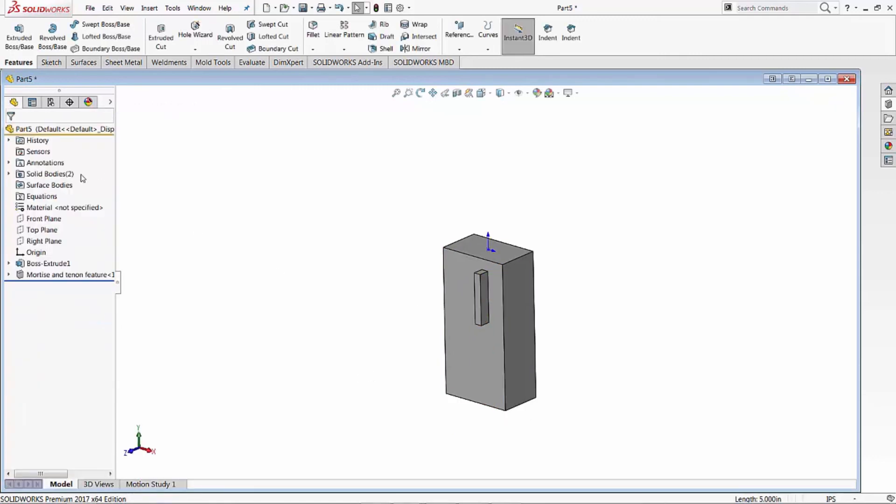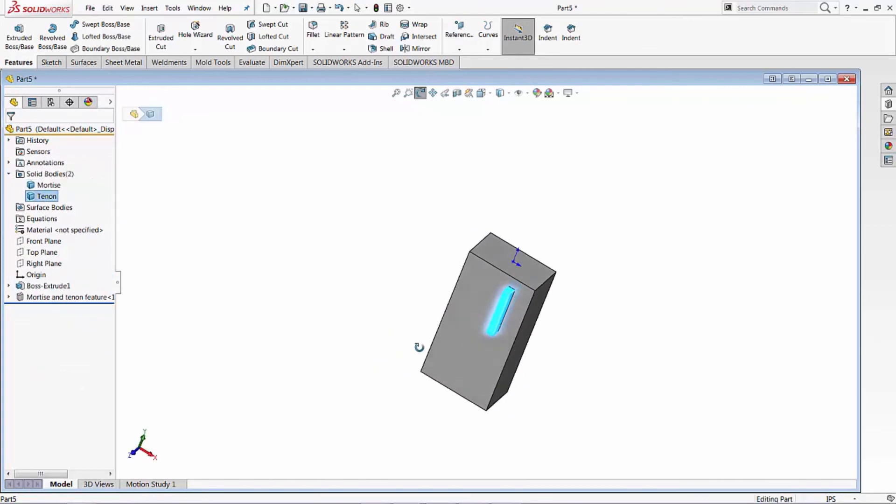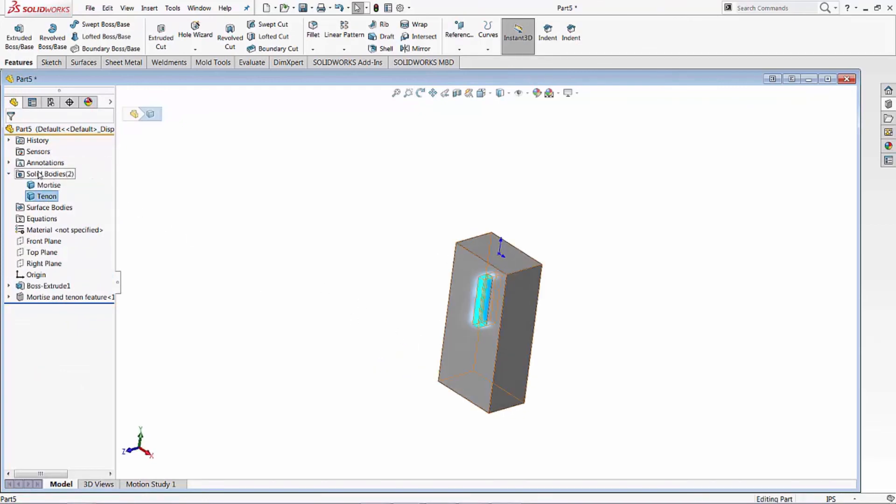And we now have our original part, and our tenon is now part of the leg.